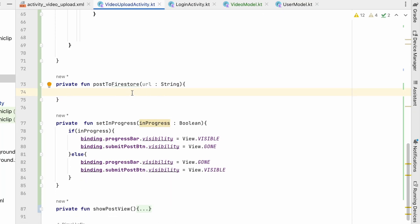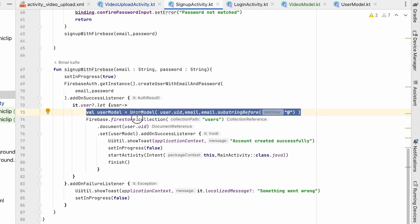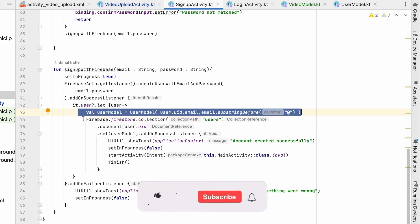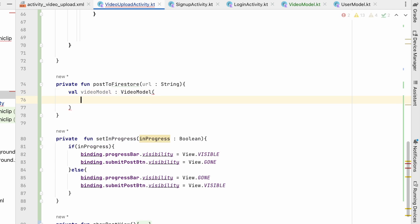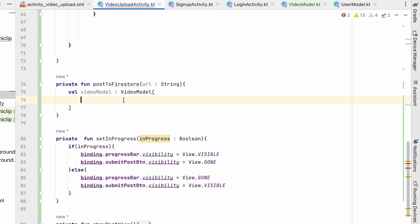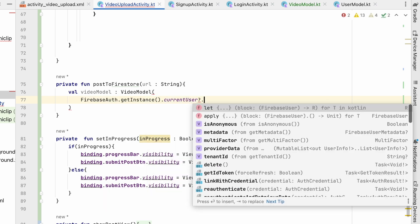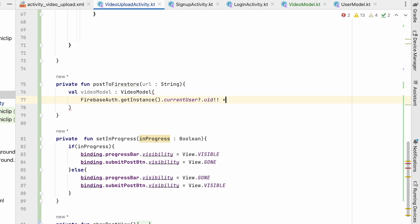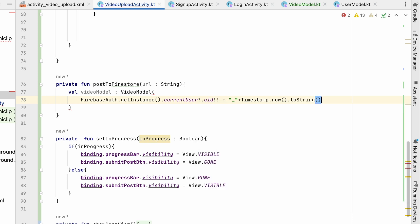In postToFirestore, similar to what we did for the UserModel, we first create a VideoModel. For videoId we take the user ID from FirebaseAuth.getInstance().currentUser.uid (not null since we're logged in) and concatenate it with Timestamp.now().toString(), making it unique every time.